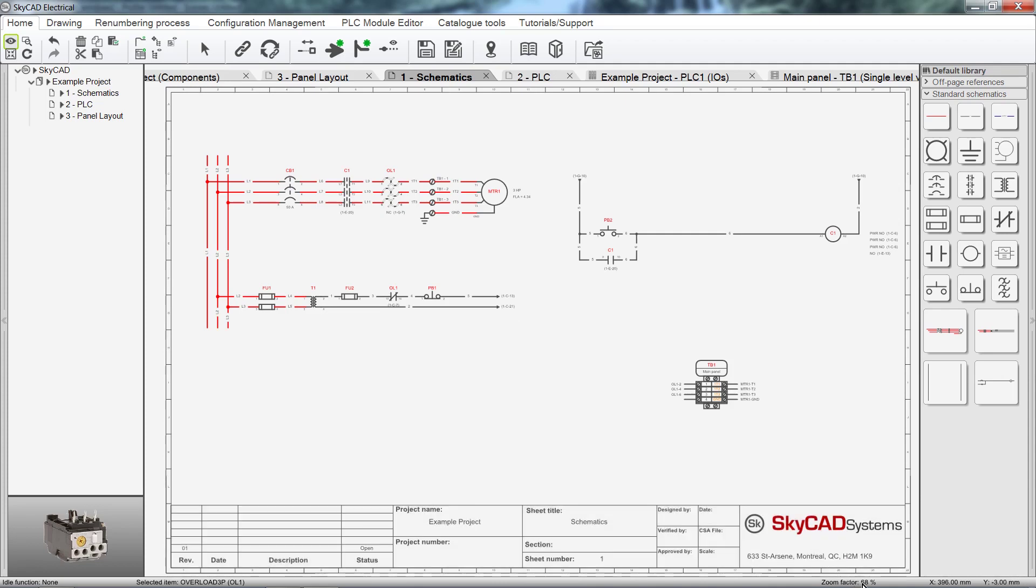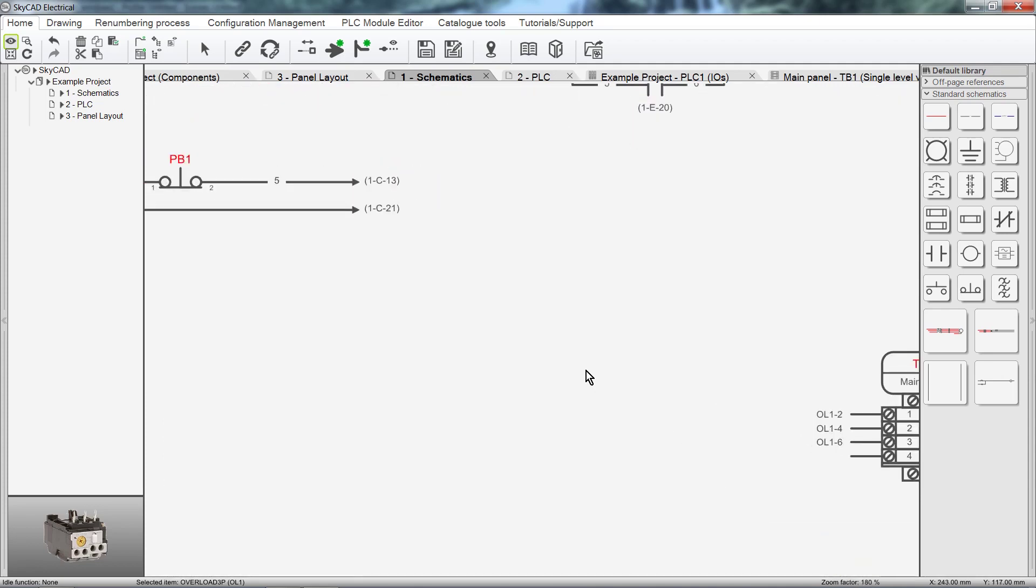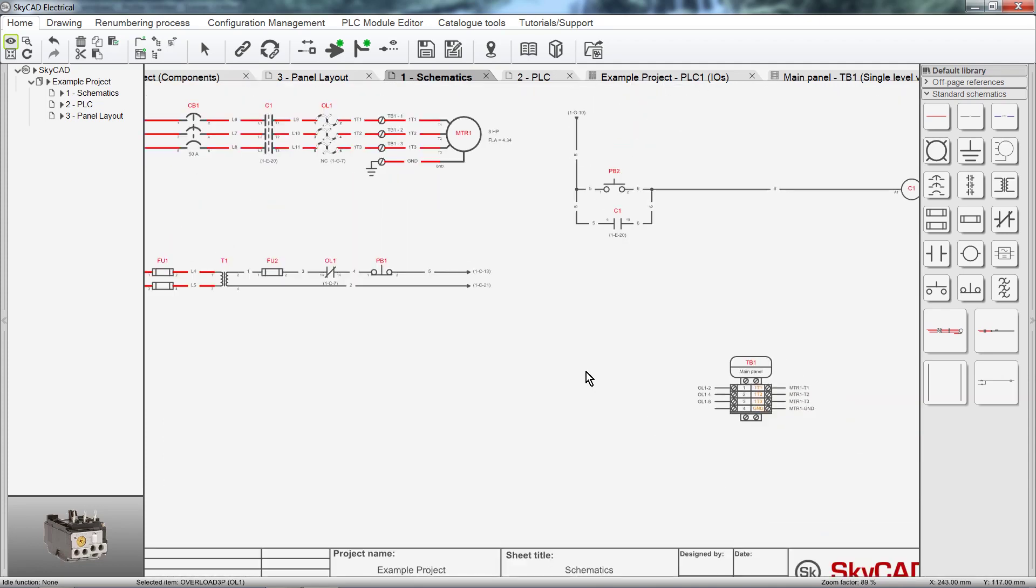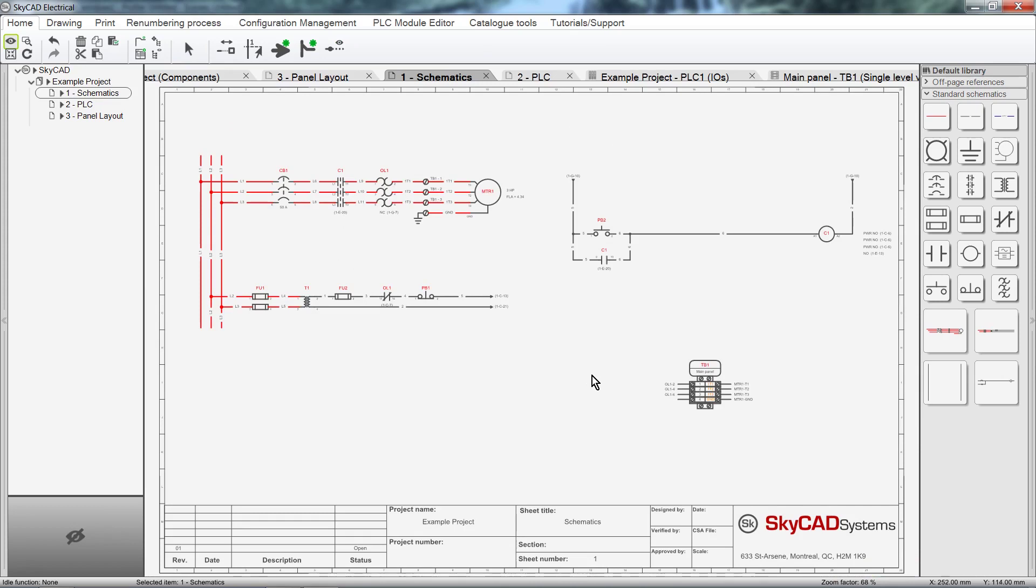Zoom Factor changes when you zoom in and out. X and Y displays the X and Y coordinates of the mouse cursor.